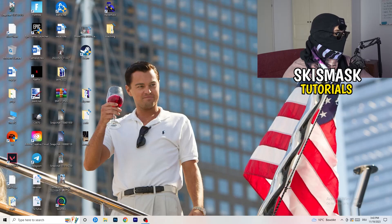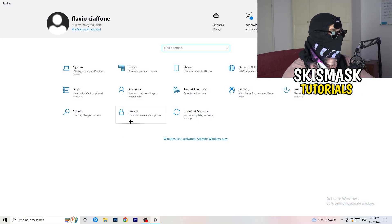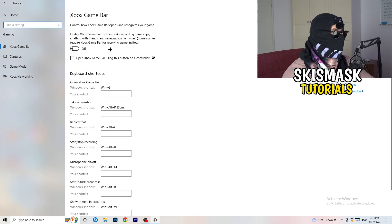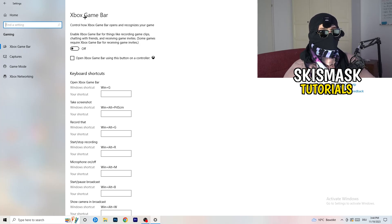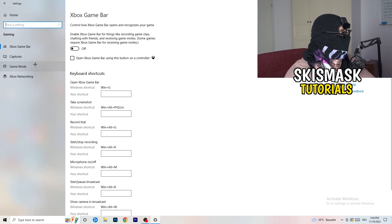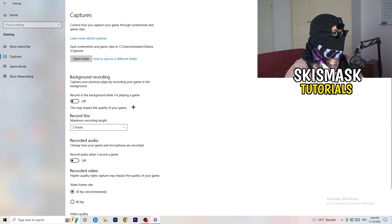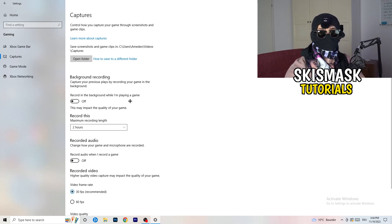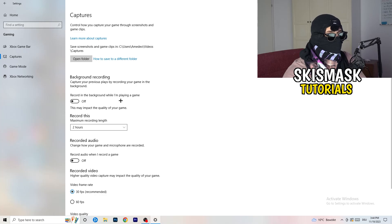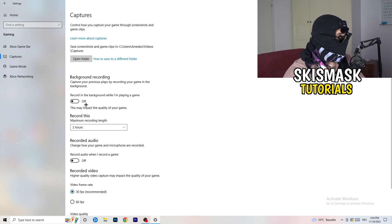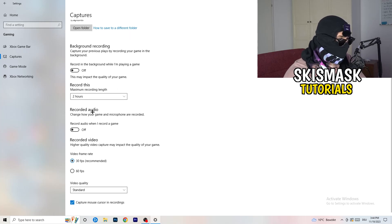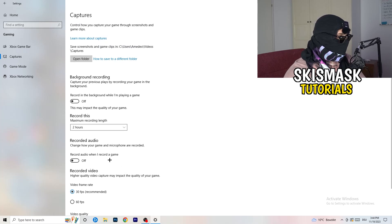Navigate to Settings again, go to Gaming. Turn the Xbox Game Bar off — you don't want anything running in the background, especially on low-end PCs. Then click into Captures and go to Background Recording. Turn off 'Record in the background while I'm playing a game'. I record with OBS Studio, but don't record with Windows — it decreases your performance. Turn off background audio recording as well; video frame rate doesn't really matter here.